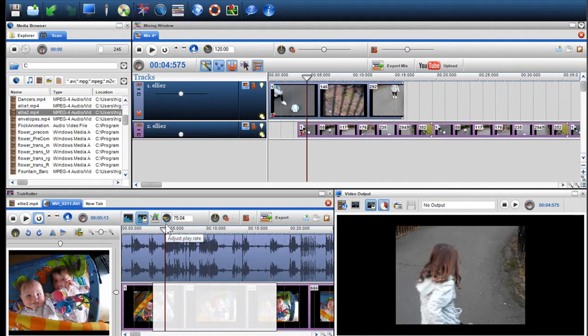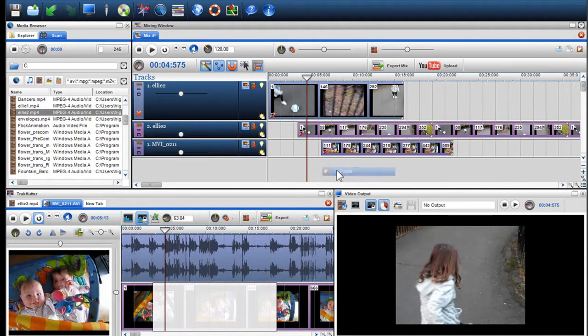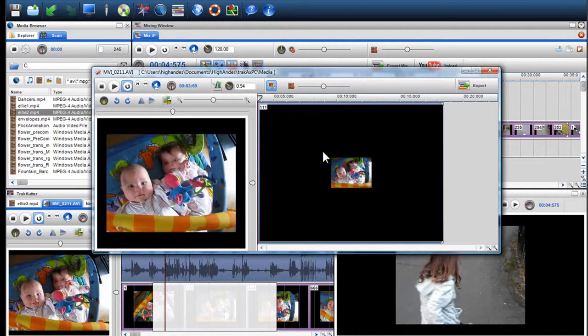Or else, copy and paste the media into the mixing window and adjust the play rate of the video using the segment properties.